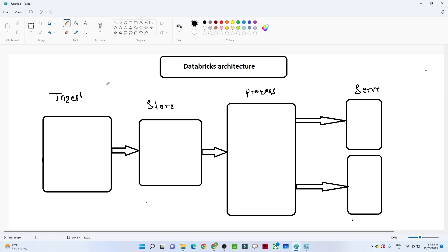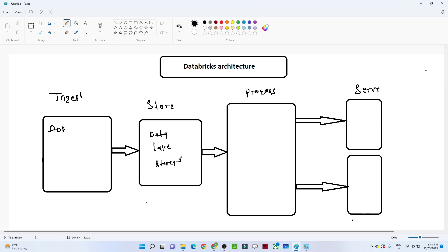In the ingestion step, ADF comes into the picture. With the help of ADF, we were extracting data from different sources and storing it into Azure Data Lake Storage — this we have already seen. So ingestion and store steps we have covered. Now the third step is process and the fourth step is serve.